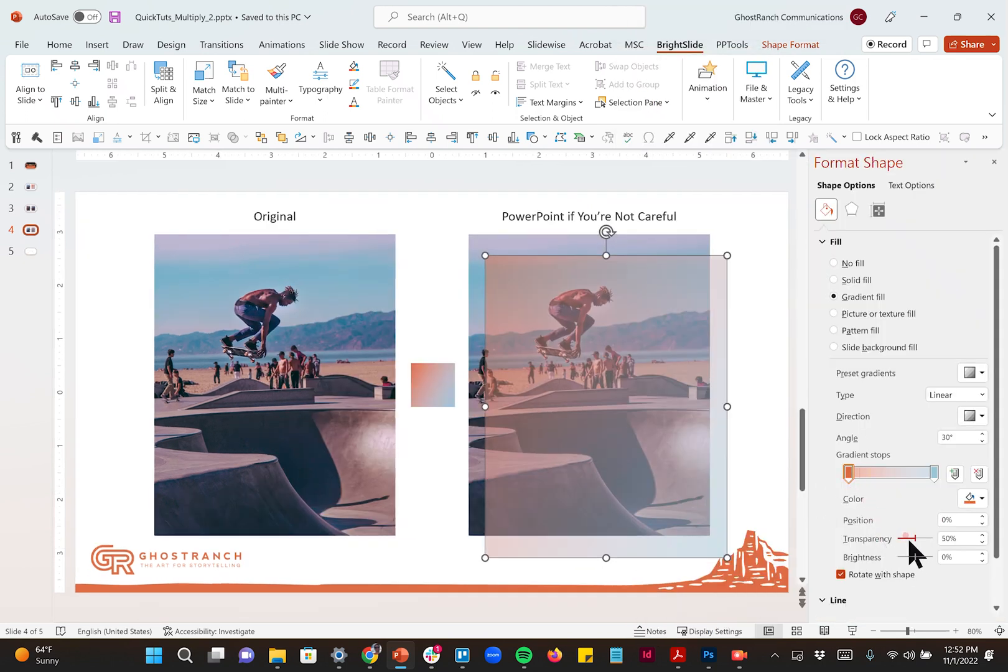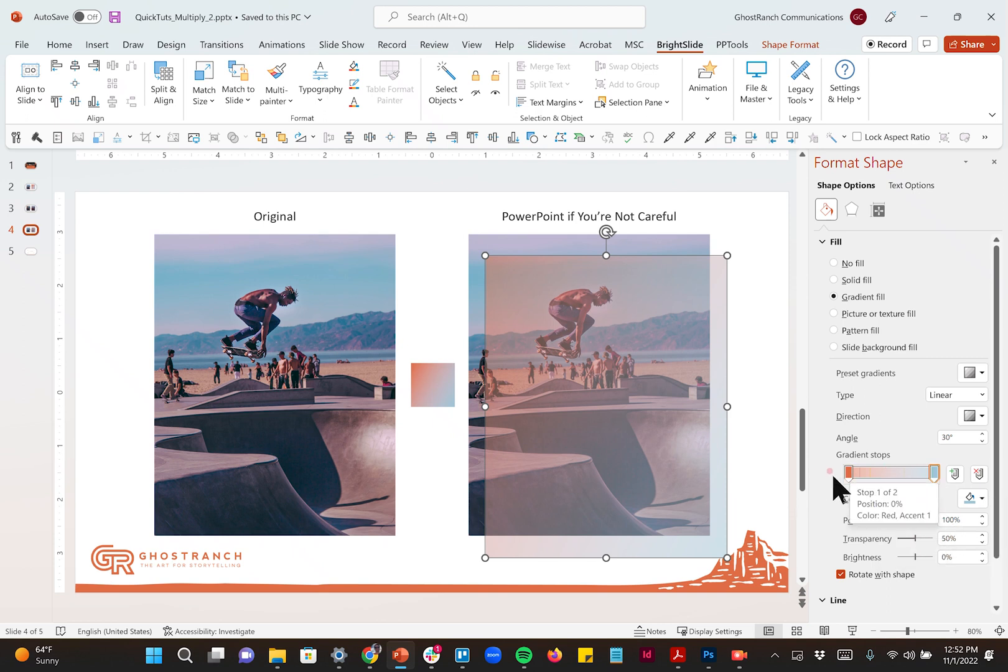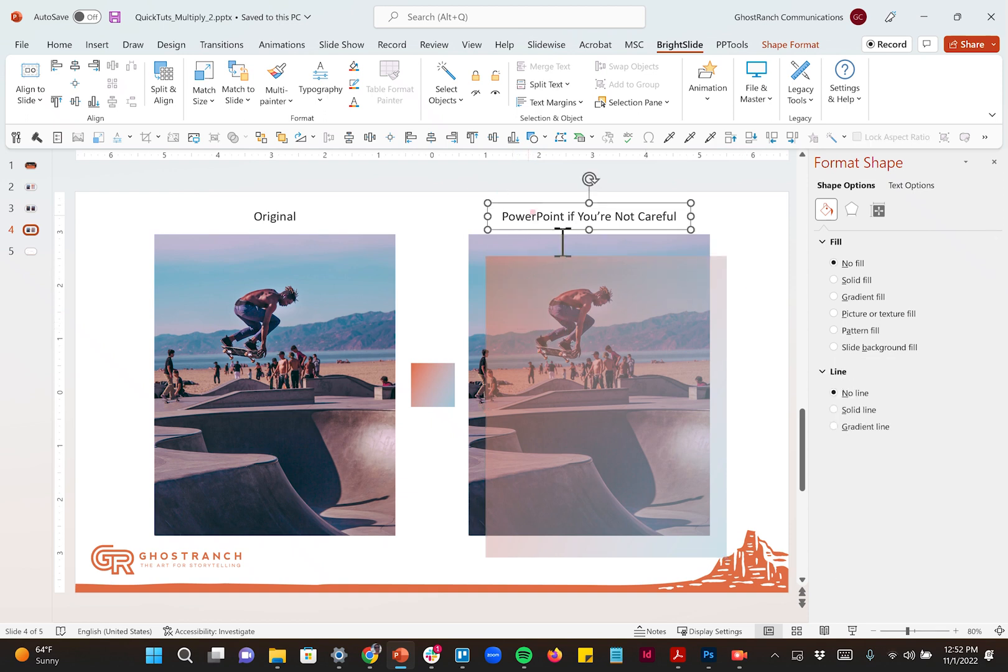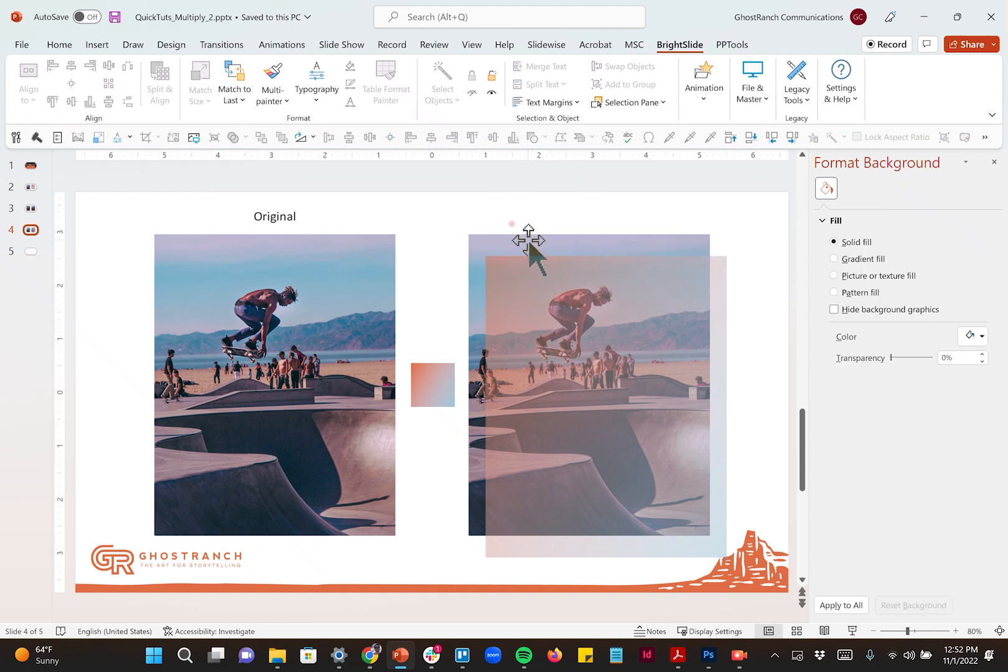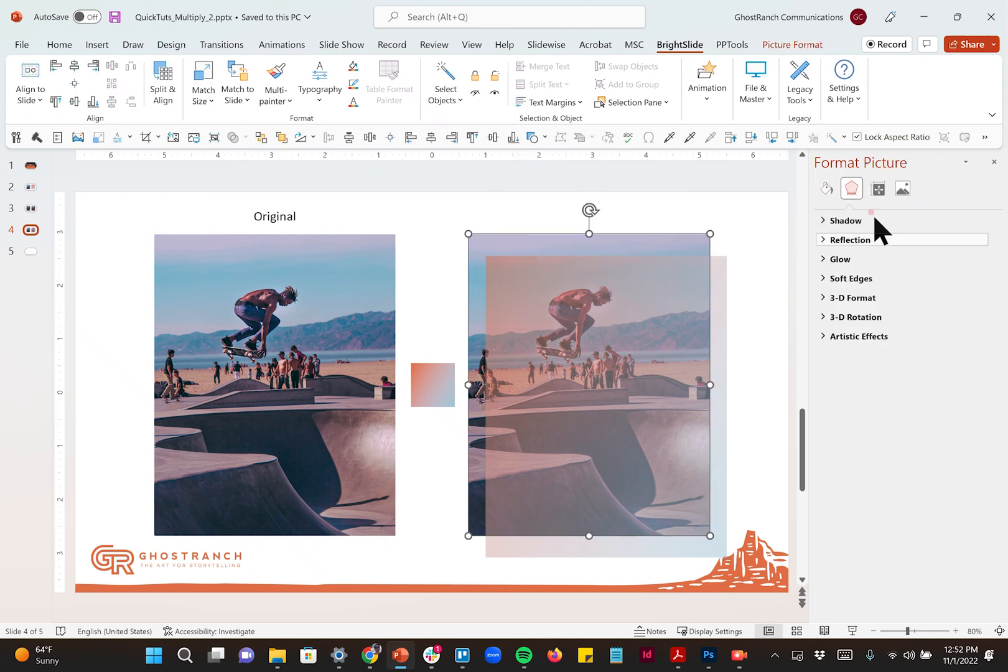You'll see all I've done is set on the gradient stops a transparency of 50%. Didn't mess with the colors at all. Didn't mess with the photos at all. So I'm going to delete that if you're not careful and start being careful.